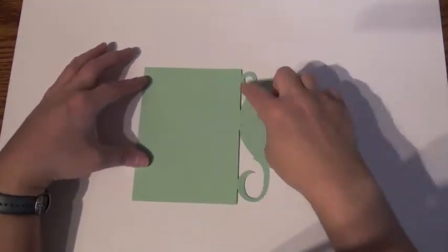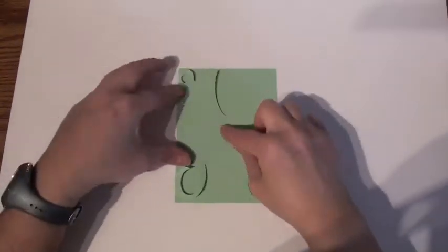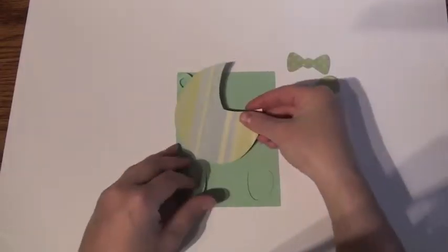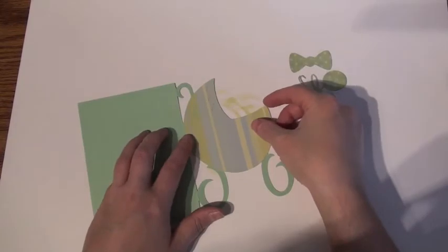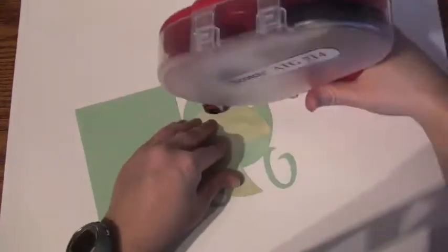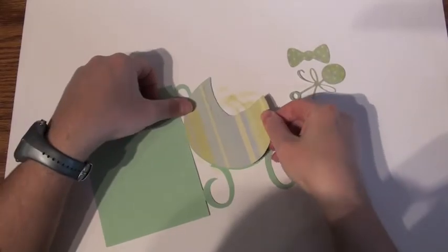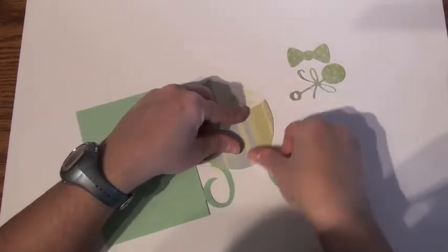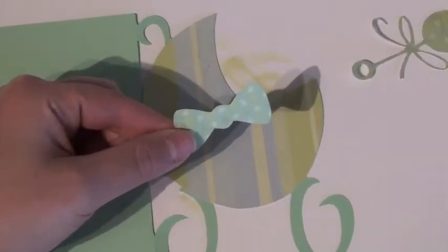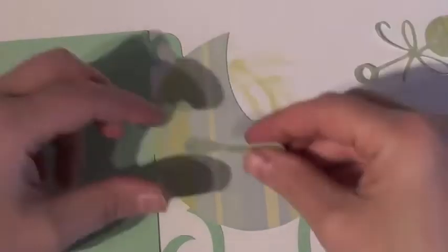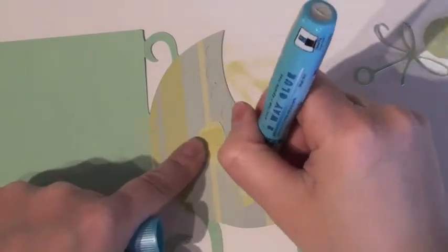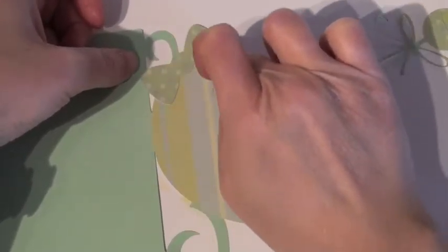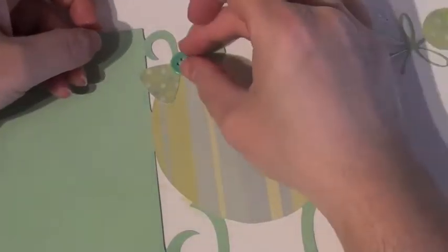Now moving on to our card. Here we have the baby carriage, the two small icons, and the liner. I'm placing the liner onto the carriage. Then I'm going to place the icons on top. The bow will be placed above, and the rattle I wanted to place on the inside of the carriage.